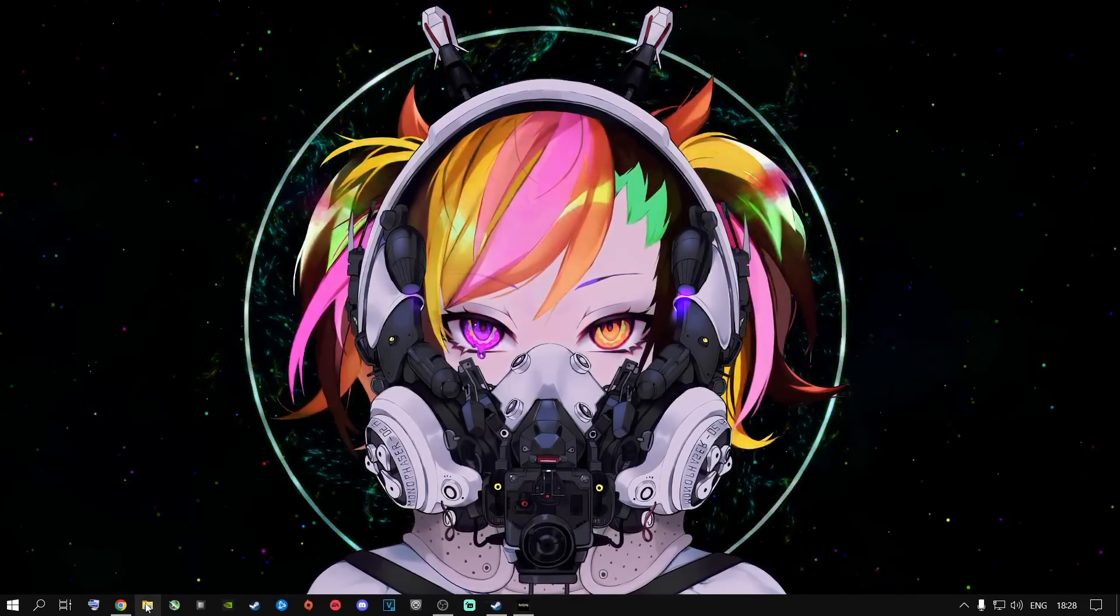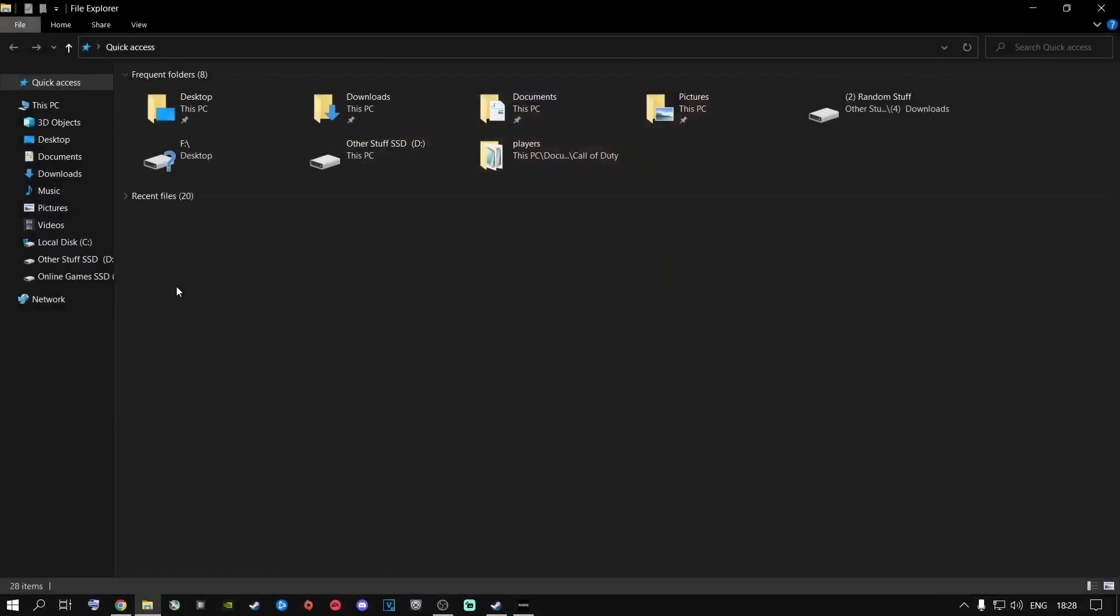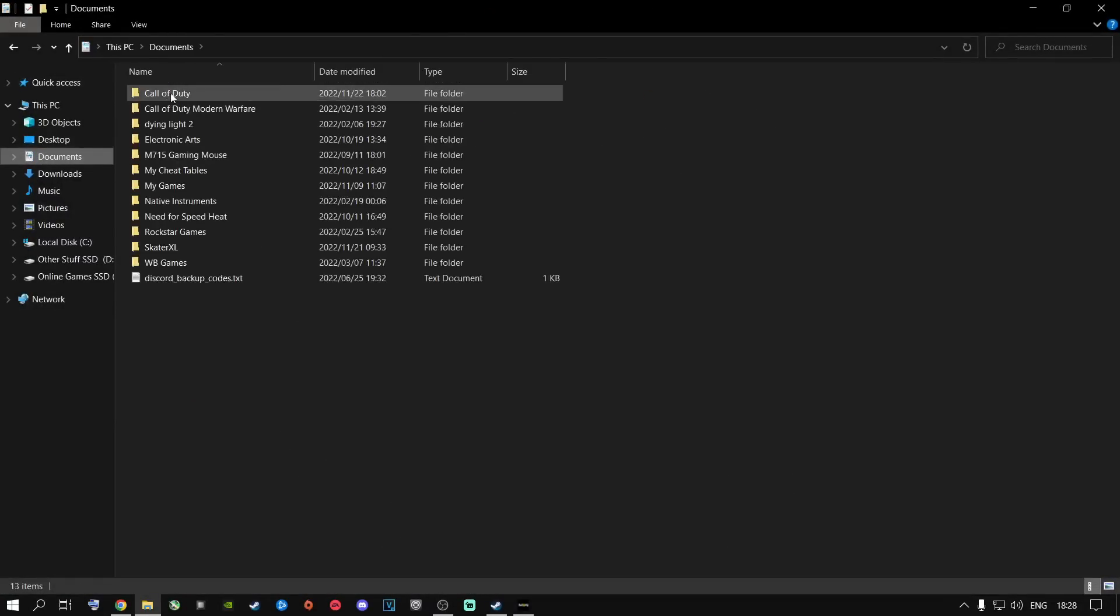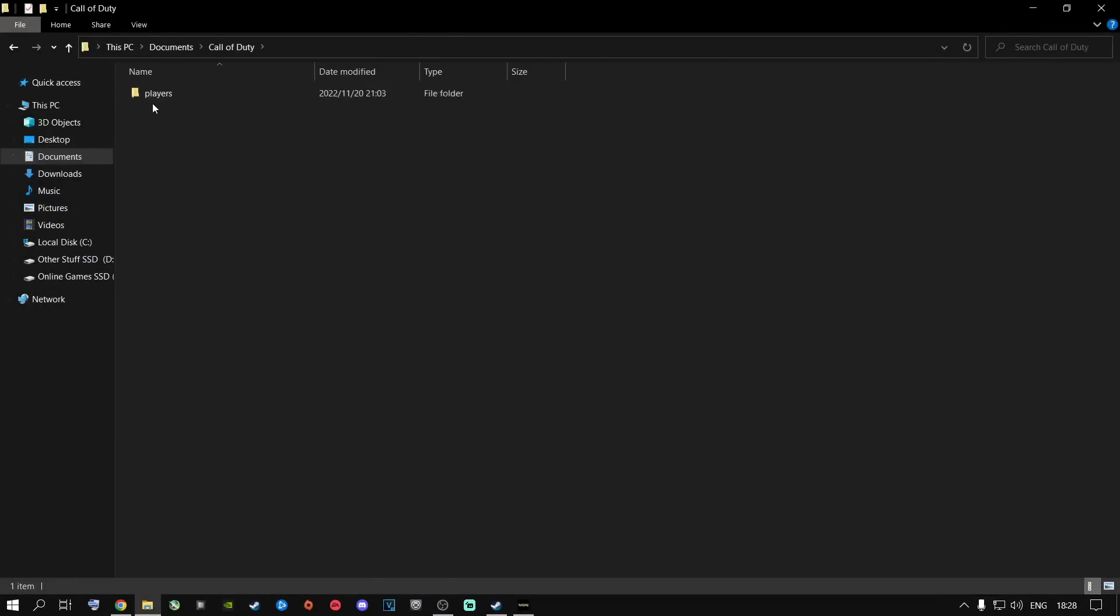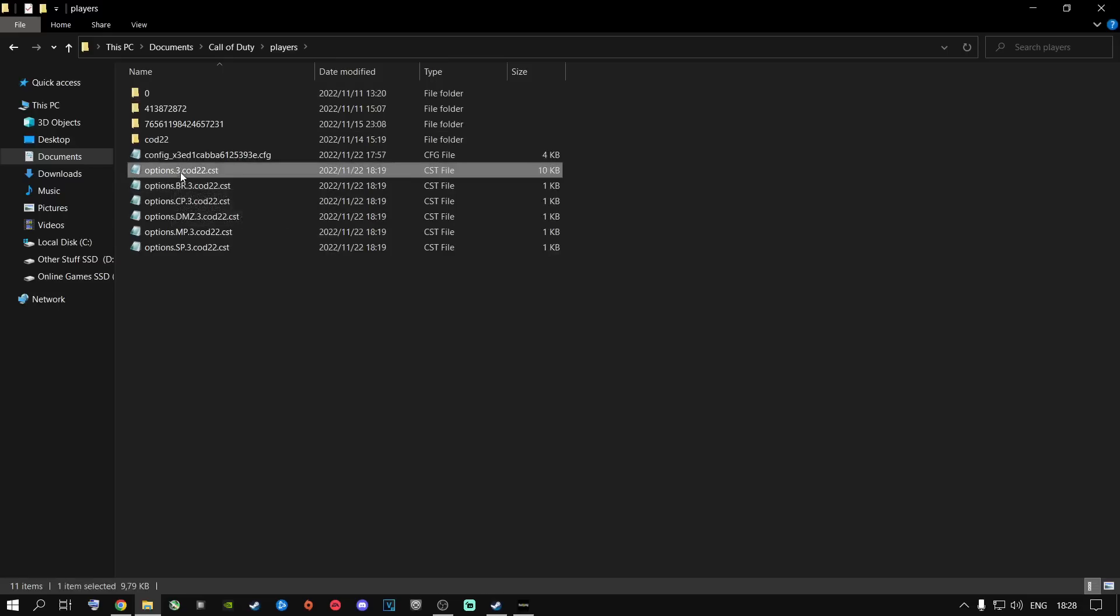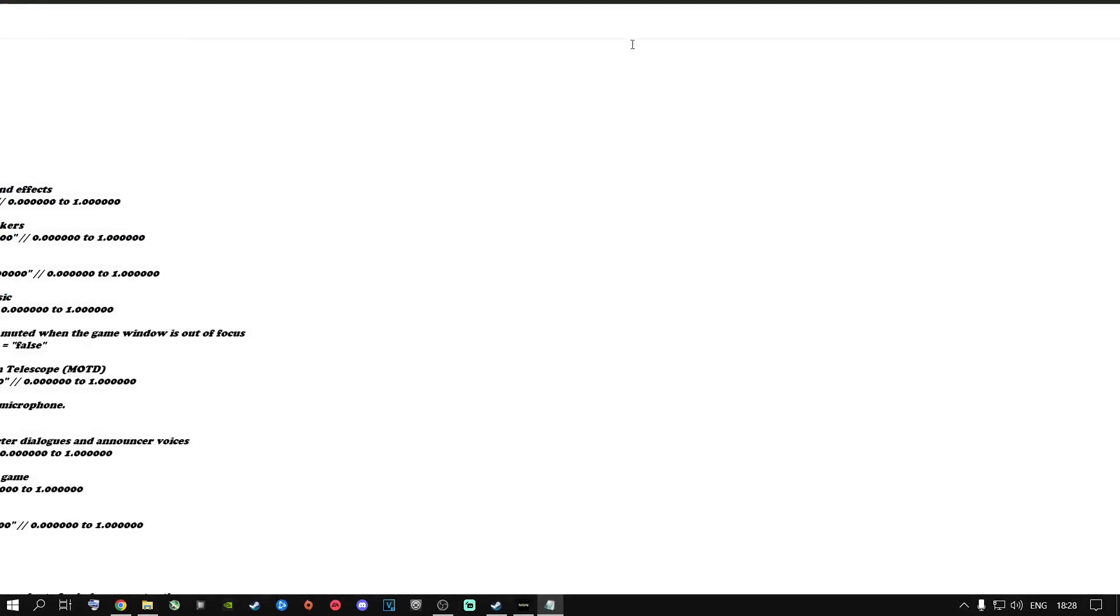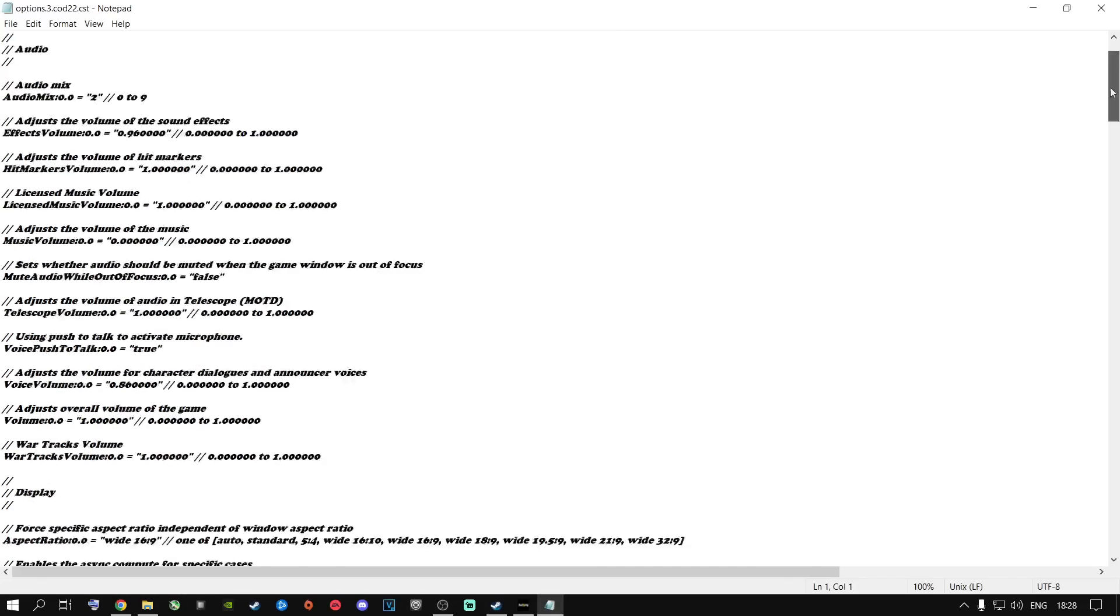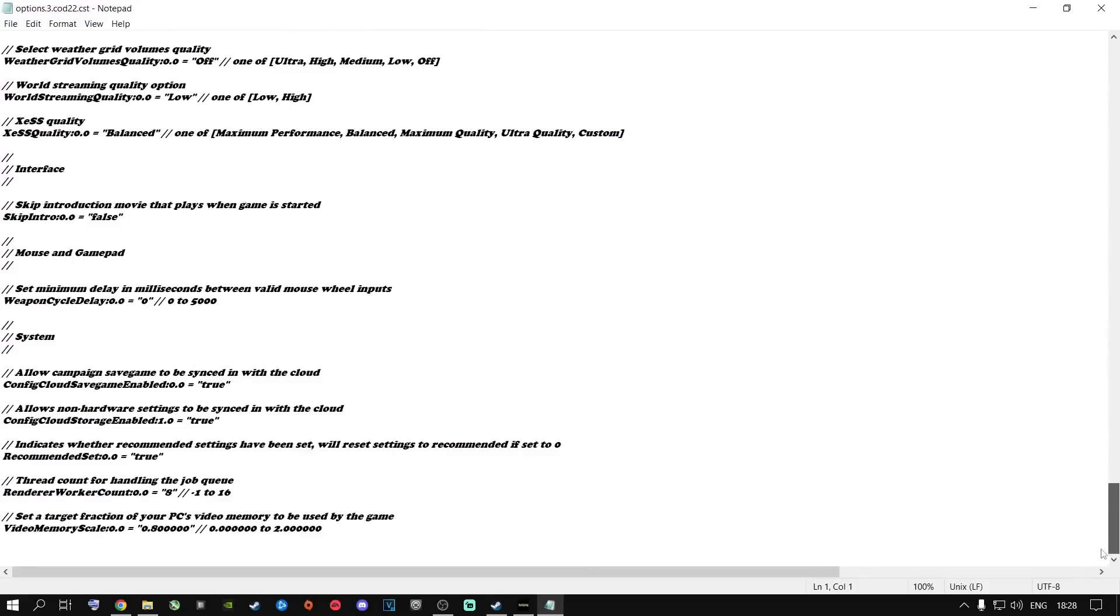What you're going to need to do is go to the File Explorer, go to your Documents, go to Call of Duty. You might have the player beta over here, go ahead and delete it. There is no more beta. Go to this option over here that says Option 3, COD22.CST. Go ahead and open this up with any notepad or anything that you can edit with.